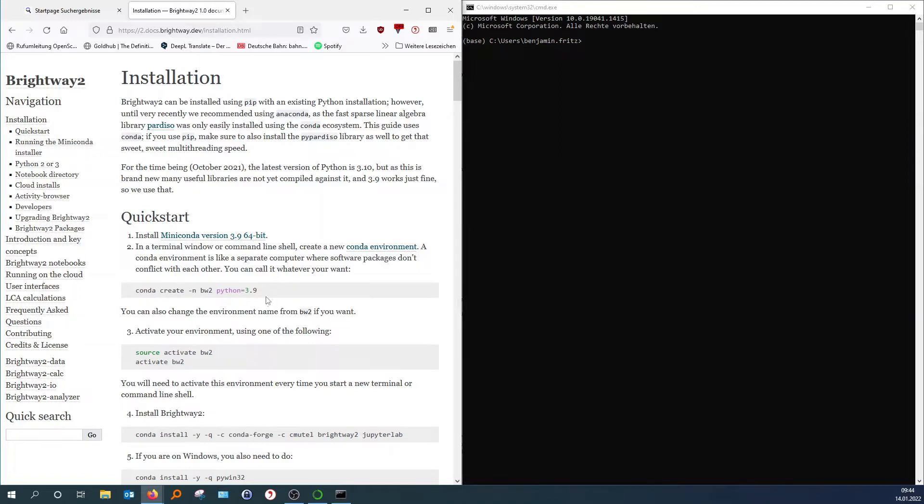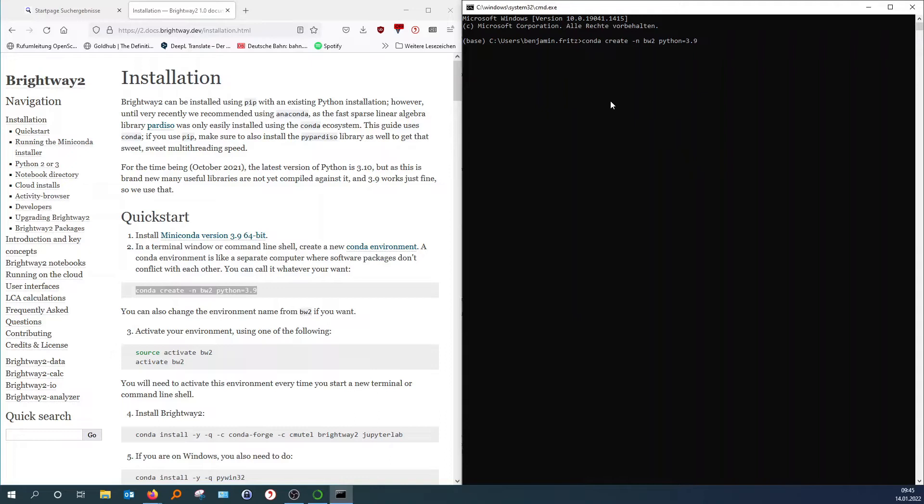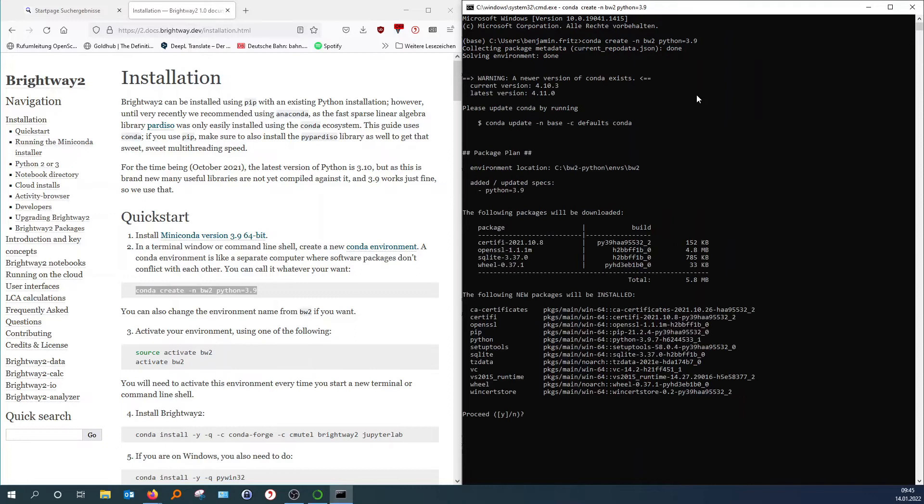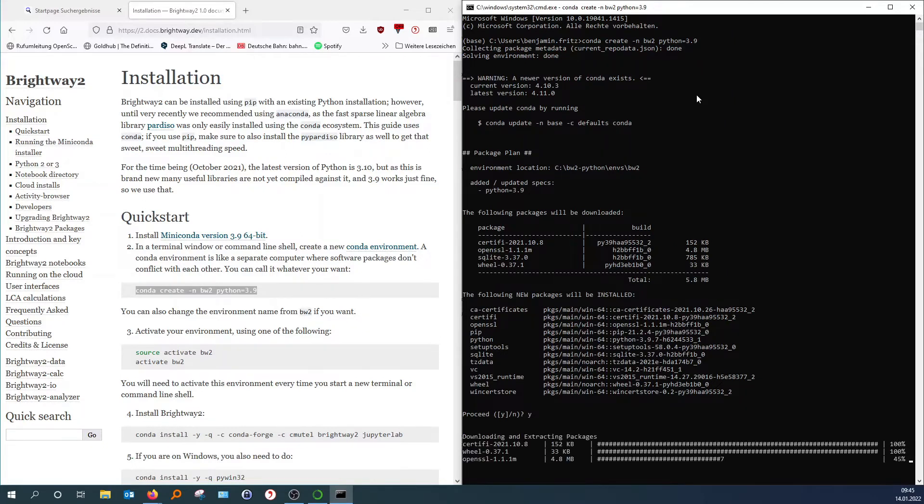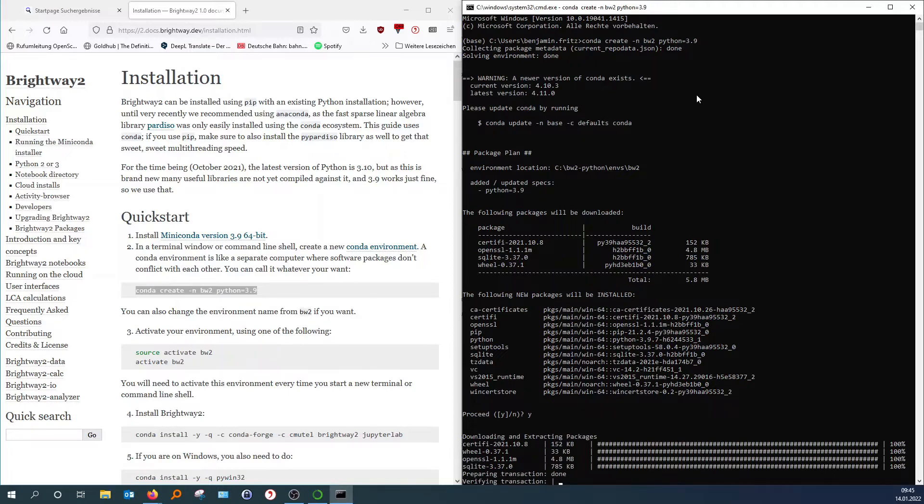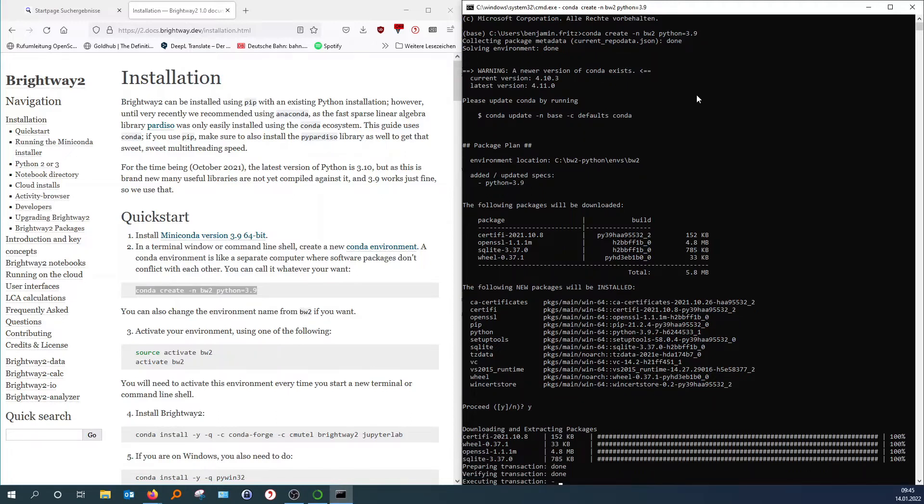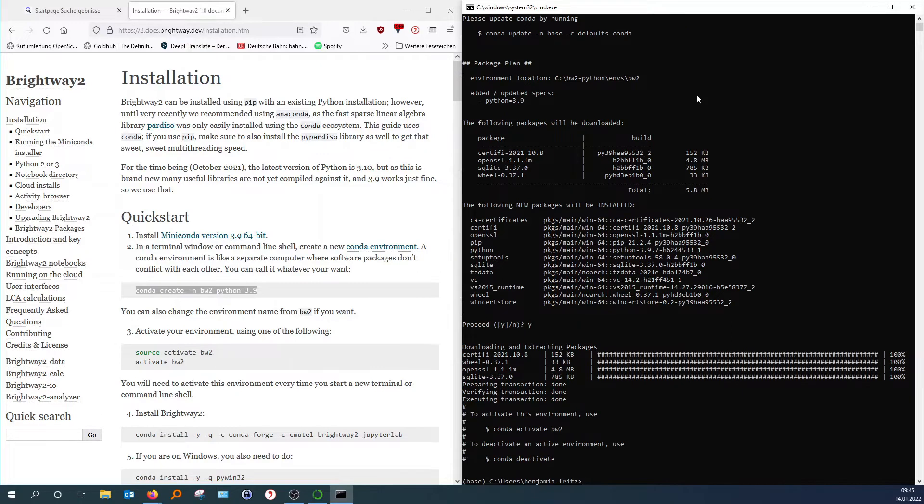So the first thing is, like I said, we create an environment. This environment here is called BW2. So for Brightway 2, and that's actually fine. So just copy and paste it here. And then you will have to tap Y for yes. Hit enter again. There you go.